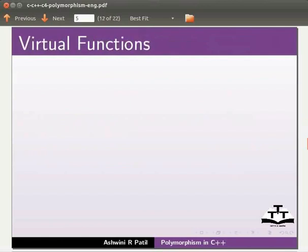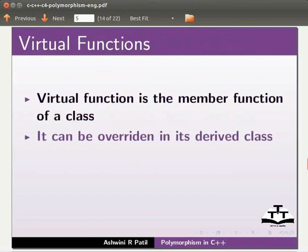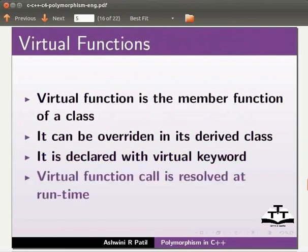Let us see virtual functions. Virtual function is the member function of a class. It can be overridden in its derived class. It is declared with virtual keyword. Virtual function call is resolved at run time.